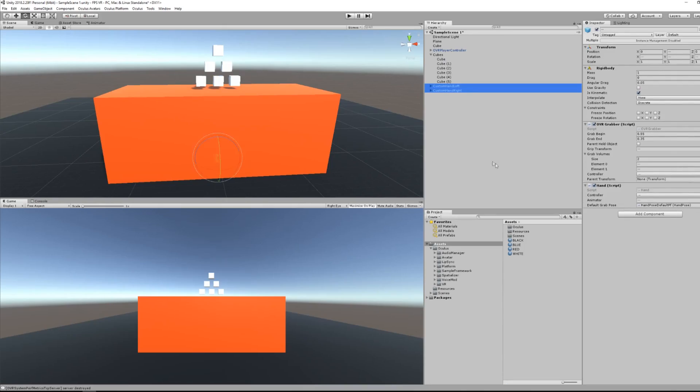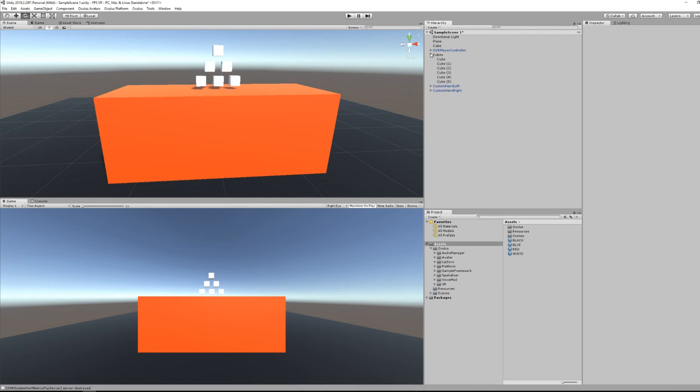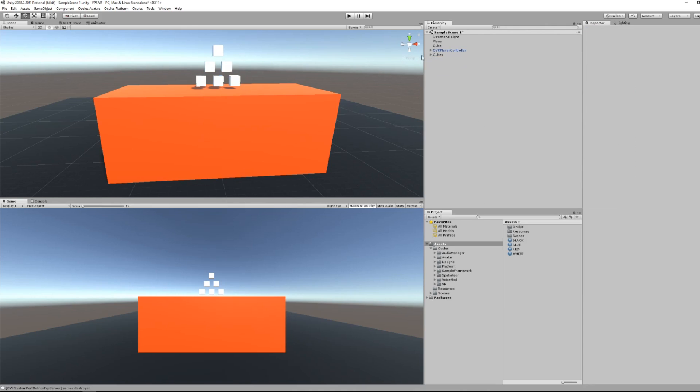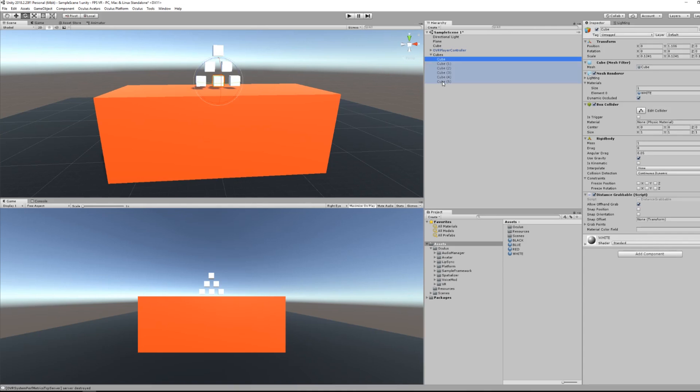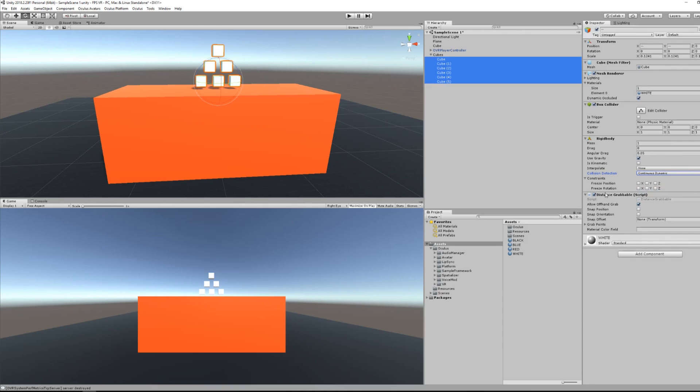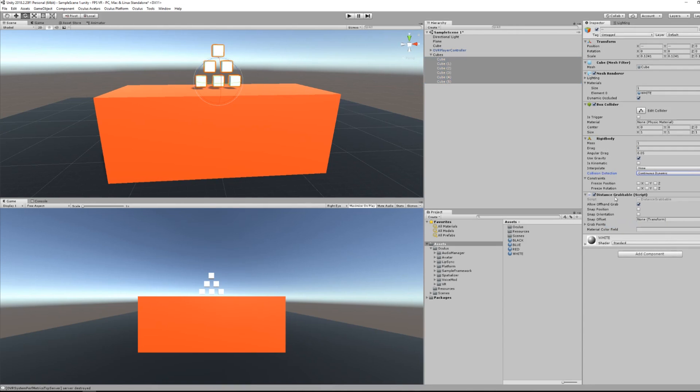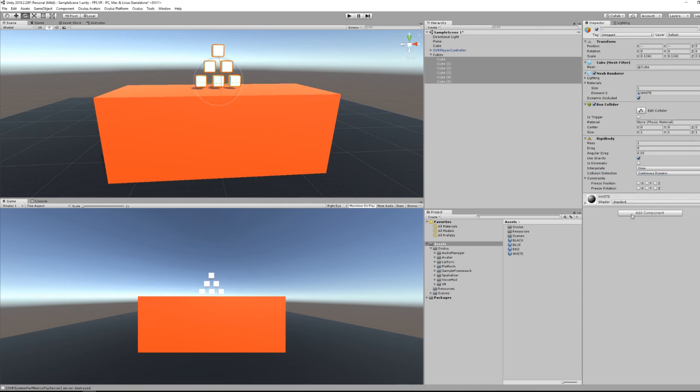Okay, so now we are going to implement distance grab, which extends all possibilities from what we have done earlier. So first, remove the custom hand, then select all the cubes and make sure that they are on continuous dynamic. This will improve the physics of the objects. Then add the distance grabbable script.